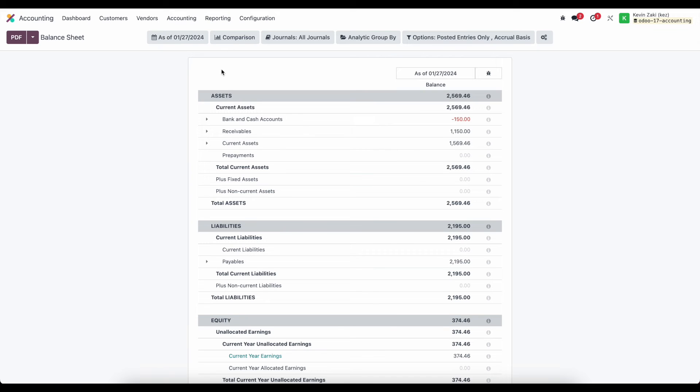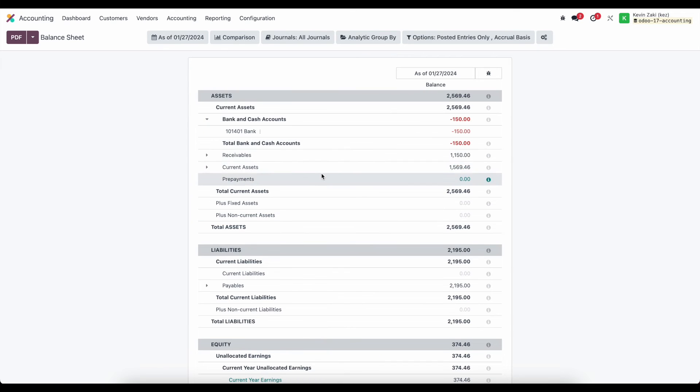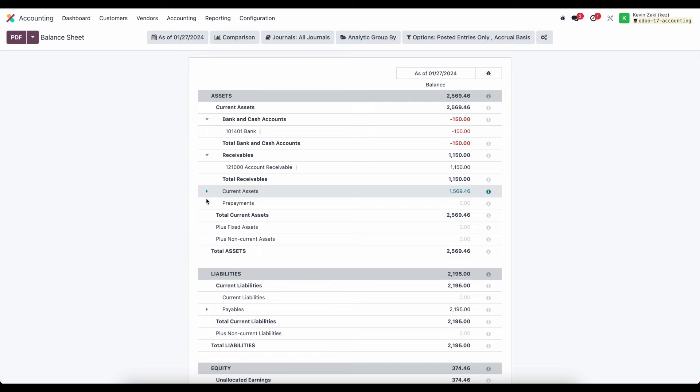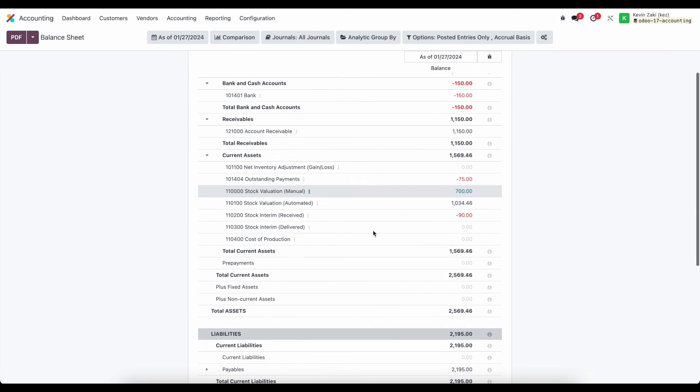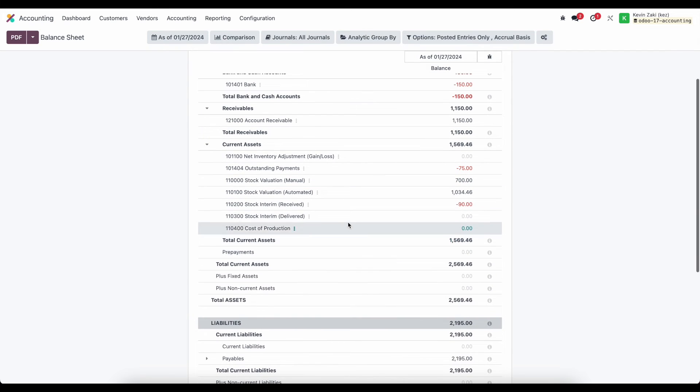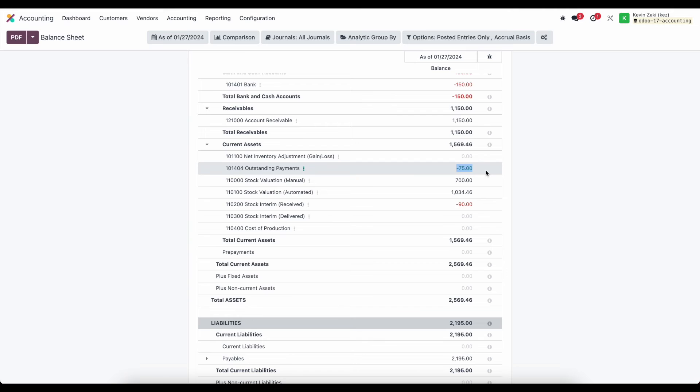and if we go to reporting and we take a look at our balance sheet we'll see some balance inside of our current asset accounts inside of our outstanding payments here we see a $75 value that's going to be the $60 and $15 that we registered payment for and that's the outstanding payments that we will reconcile